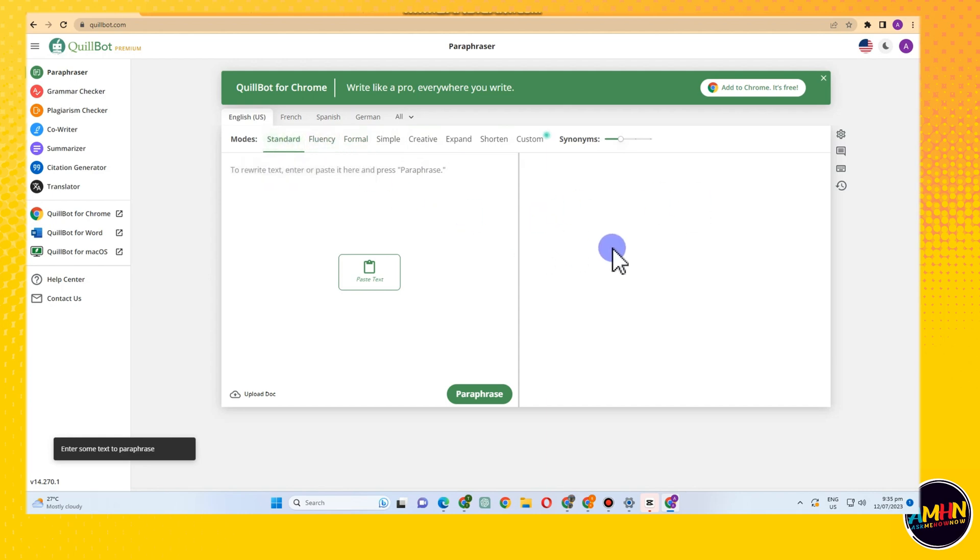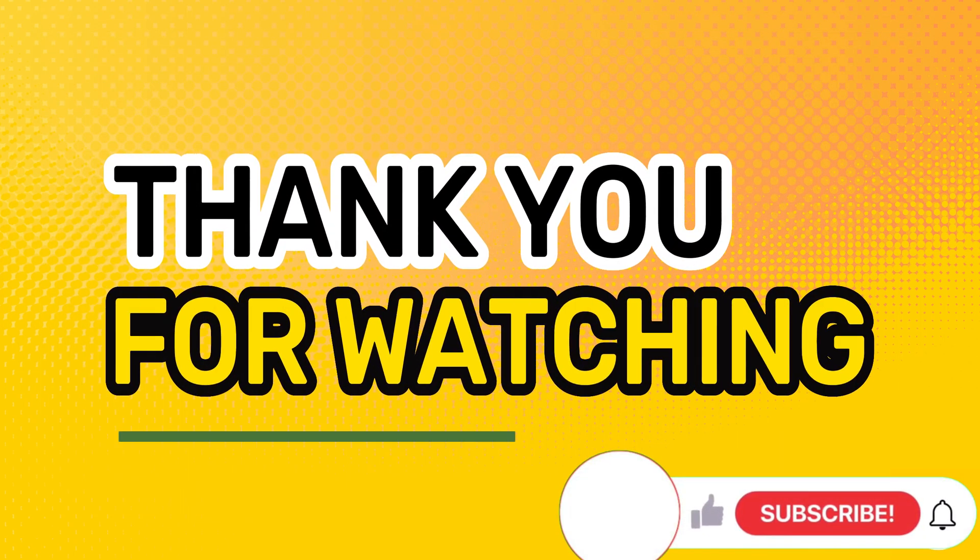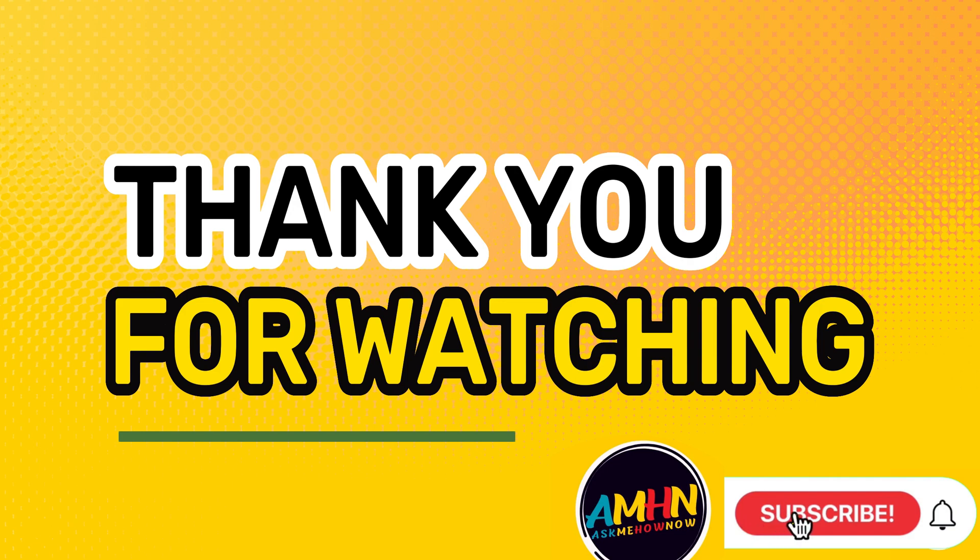So that's it, that's how easy it is to get premium Quillbot without paying. Please do support me by subscribing and liking my channel and sharing my videos.